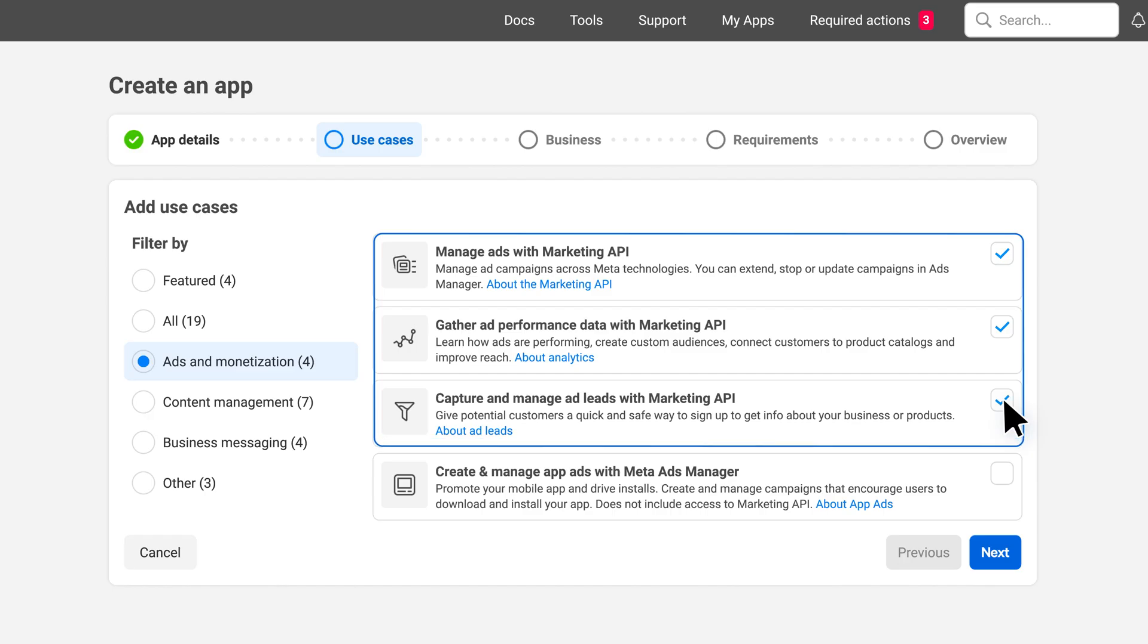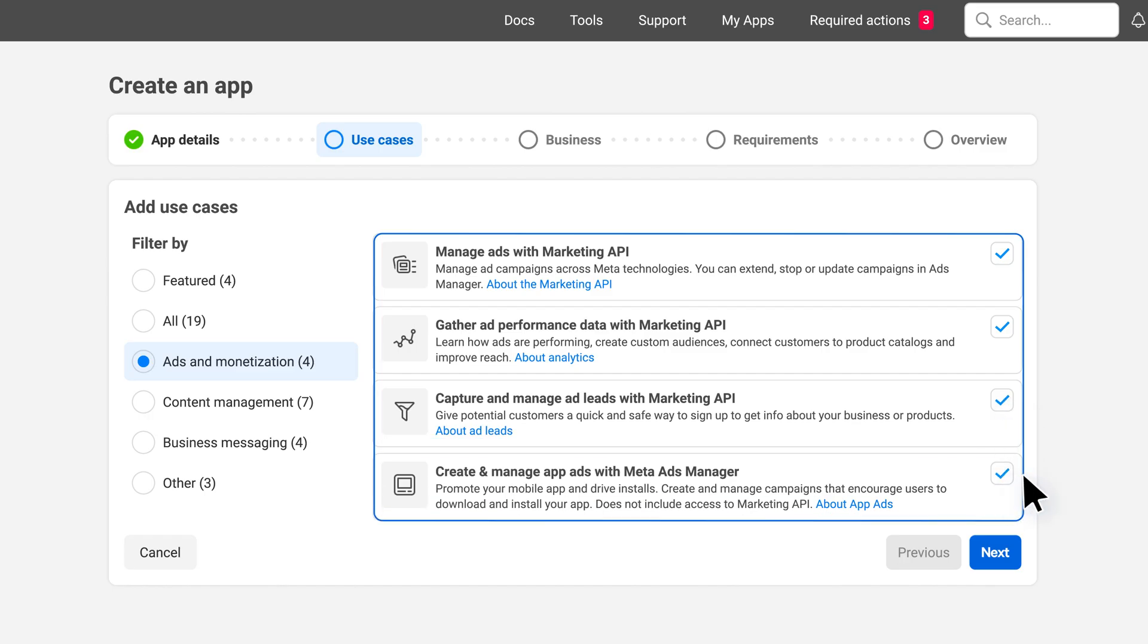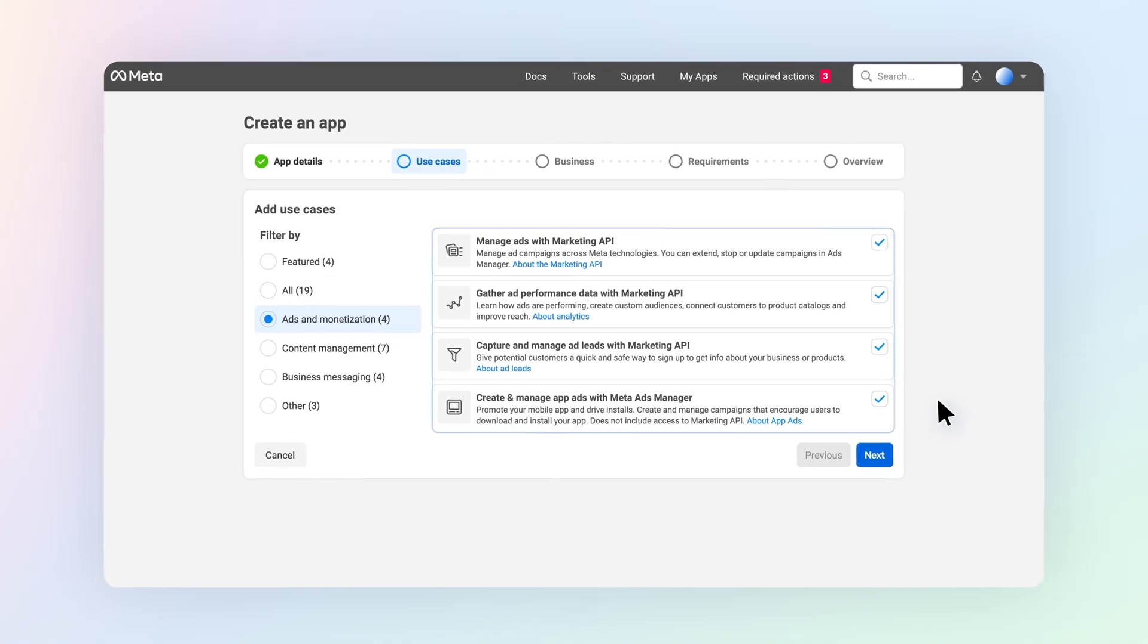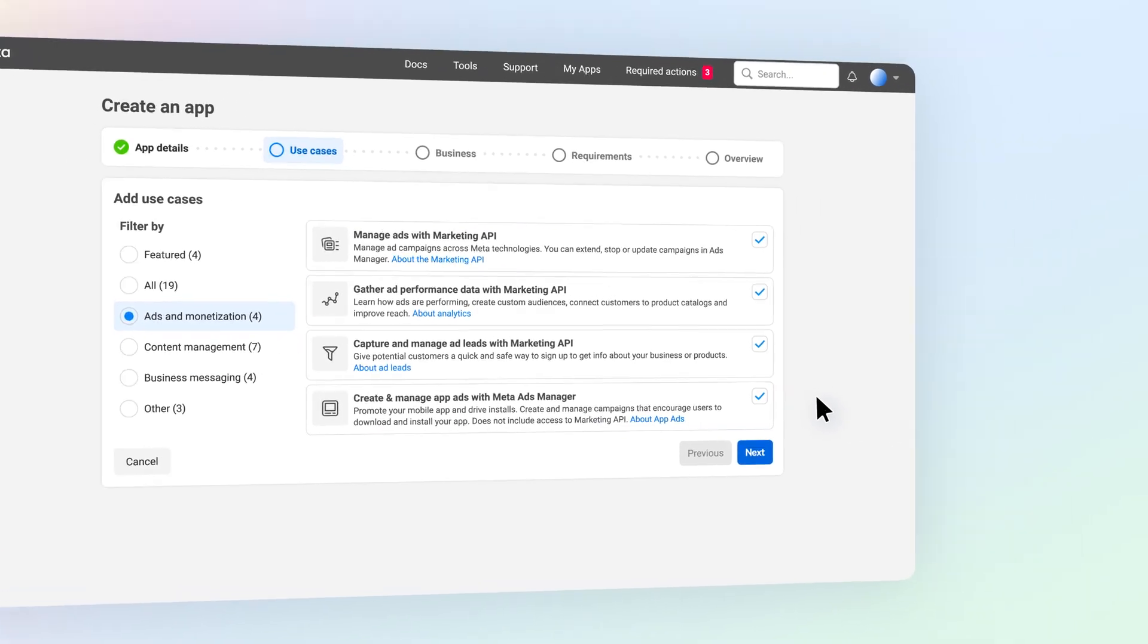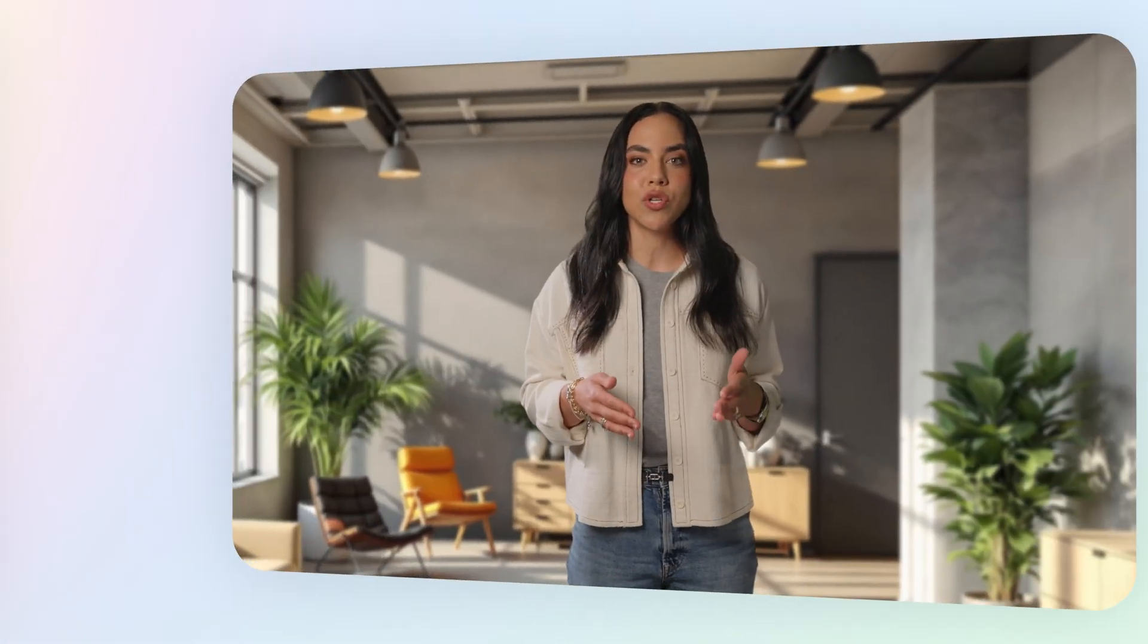Each Marketing API use case is designed to help you achieve specific ads-related objectives. This allows you to create a tailored solution that meets the unique needs of your ads campaigns and helps you achieve your desired outcomes.